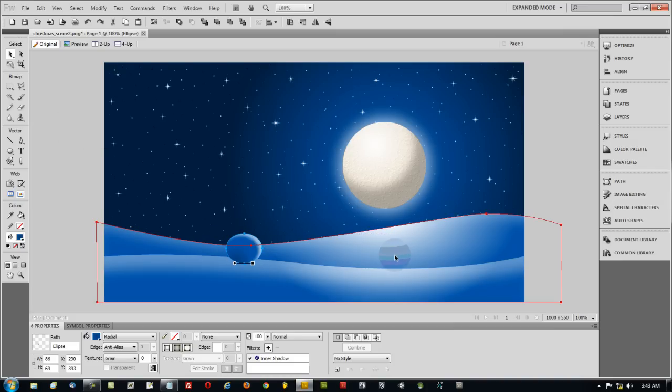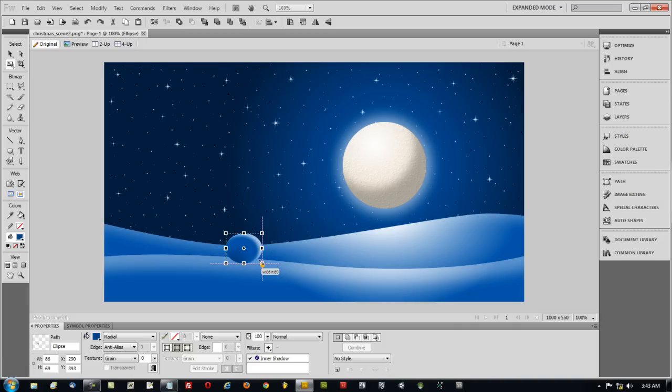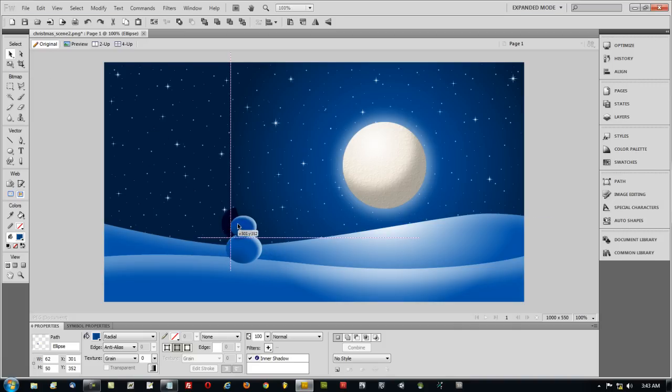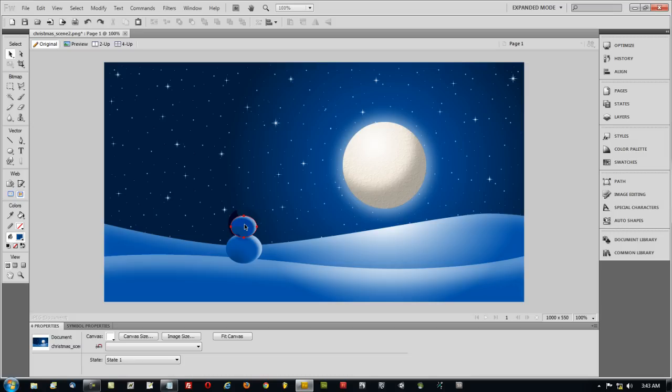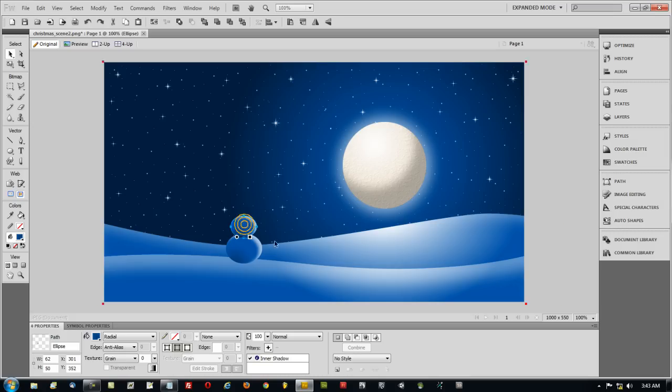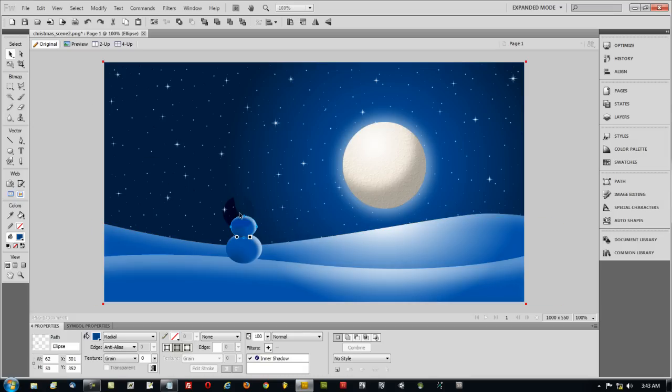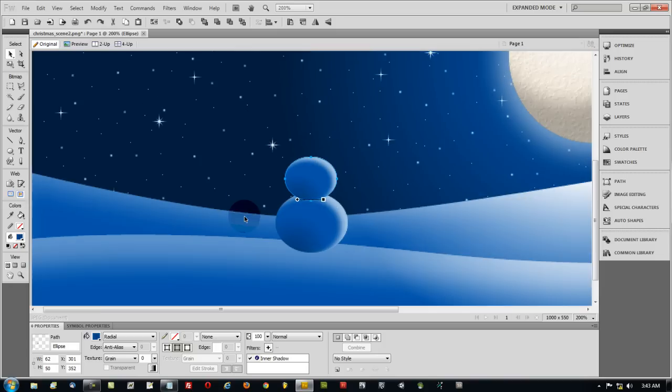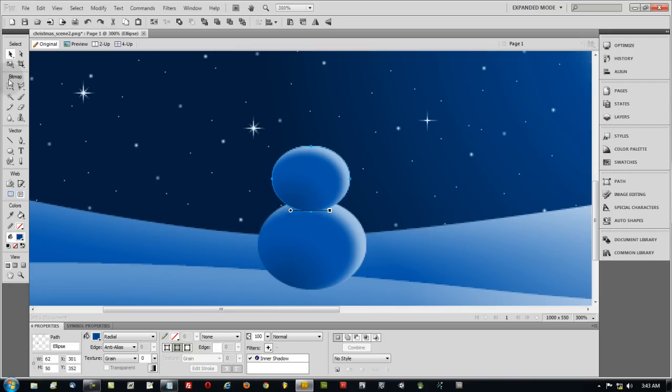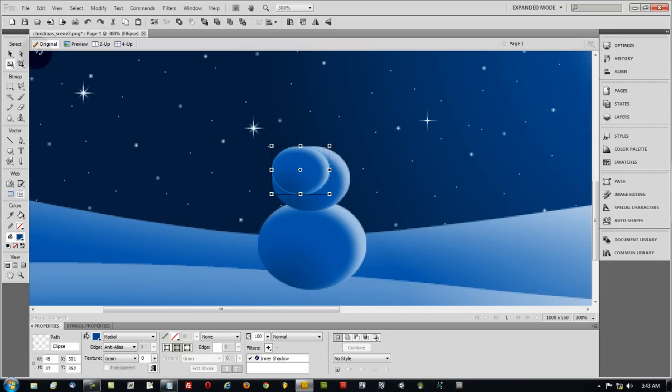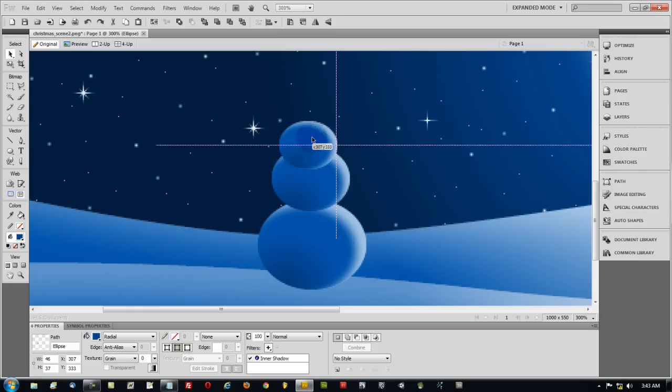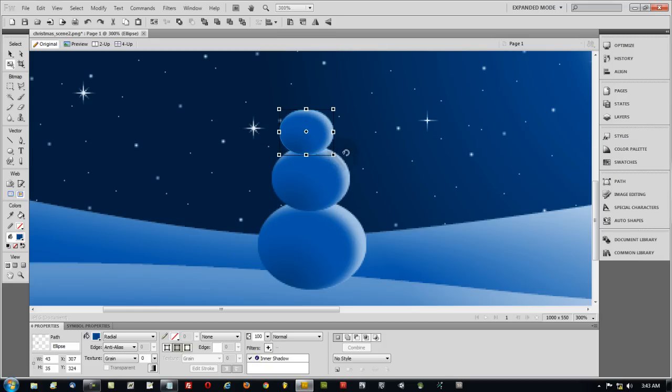Then I'm going to select the object, press Ctrl-C, Ctrl-V. Now the one on top, I'm going to hold Shift and resize just a little bit. I'm going to drag that up and put it on top. And I'm going to do the same thing. Ctrl-C, Ctrl-V. I'm going to zoom in by holding Ctrl and mouse wheel. Resize that new copy. This one's going to serve as the head of the snowman. Make that just a little bit smaller.